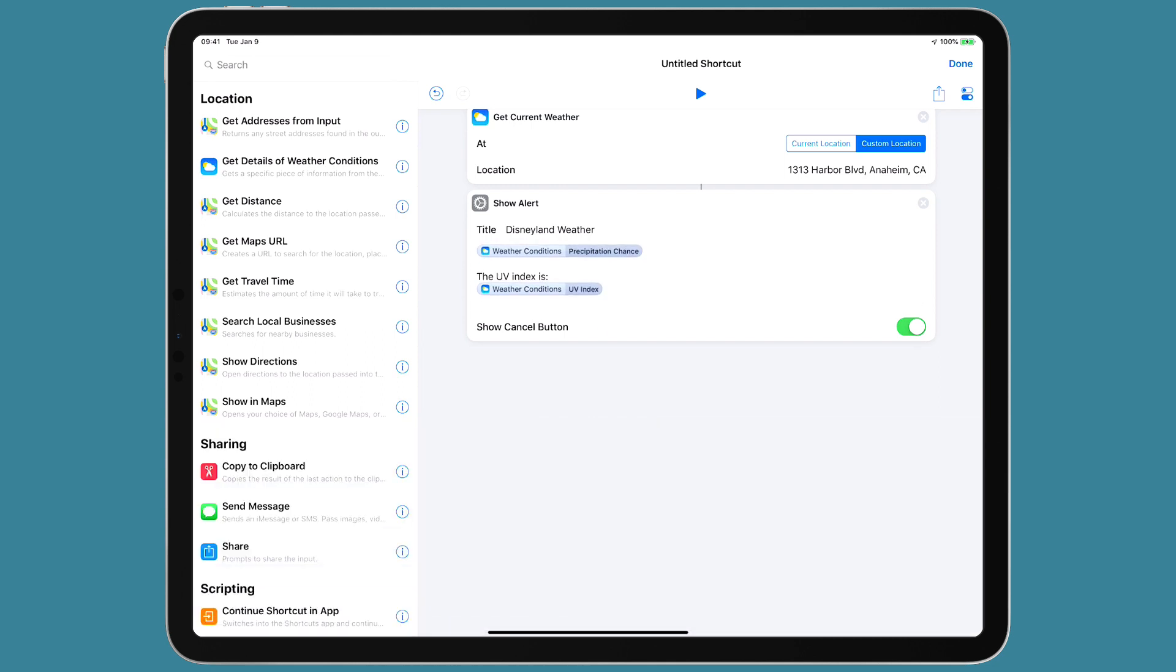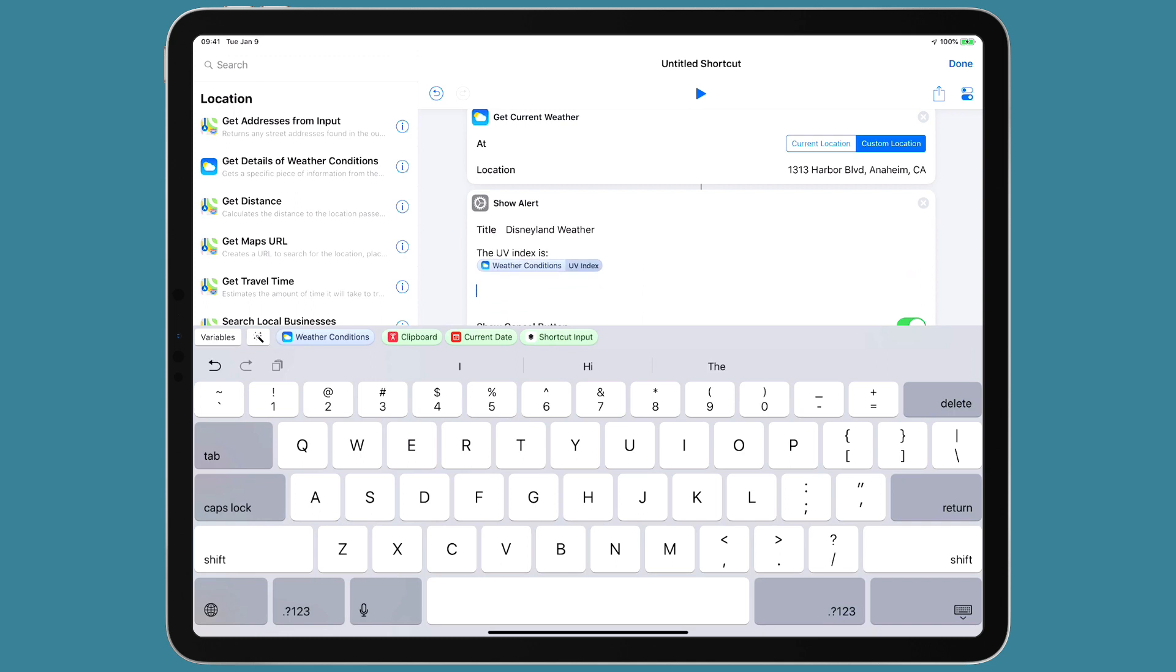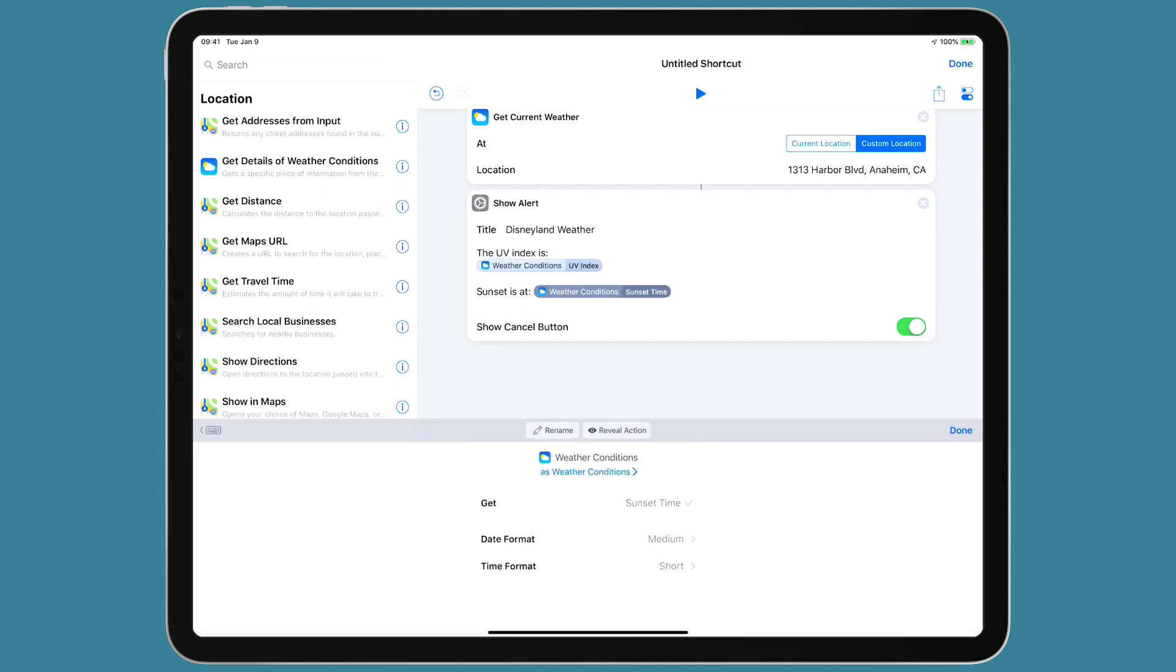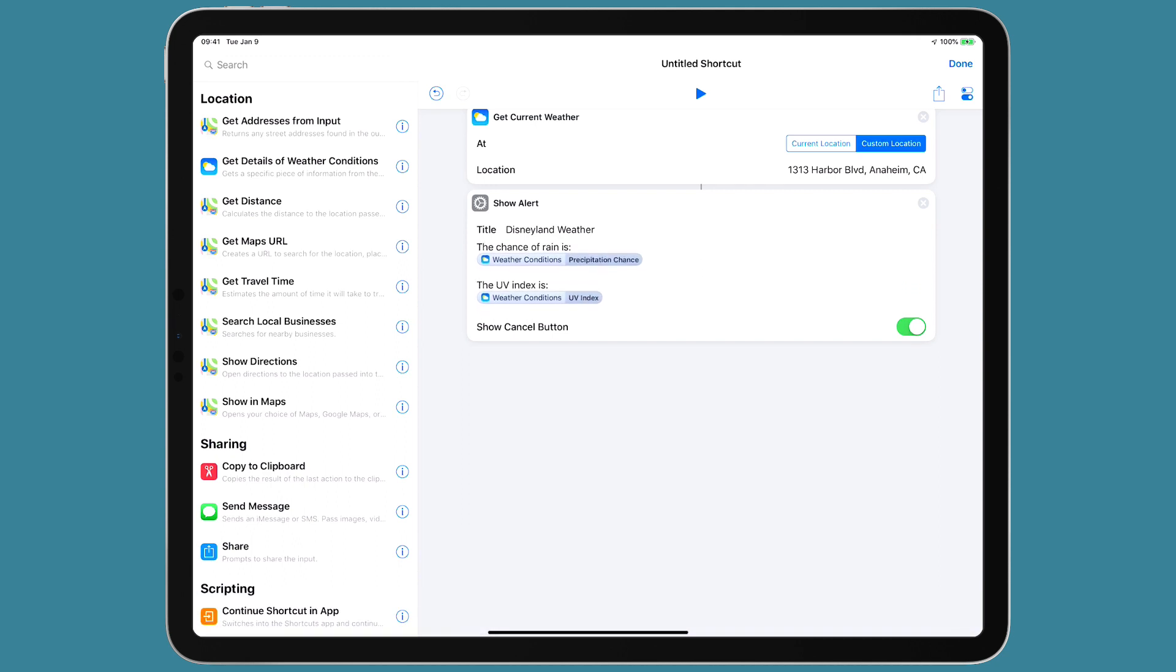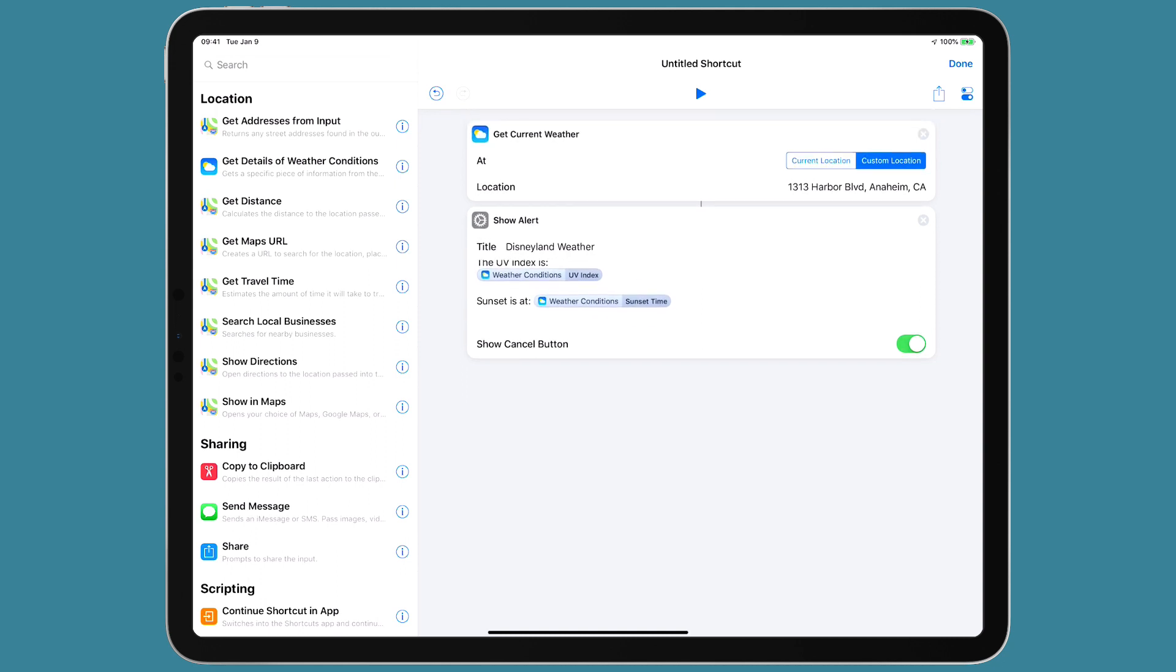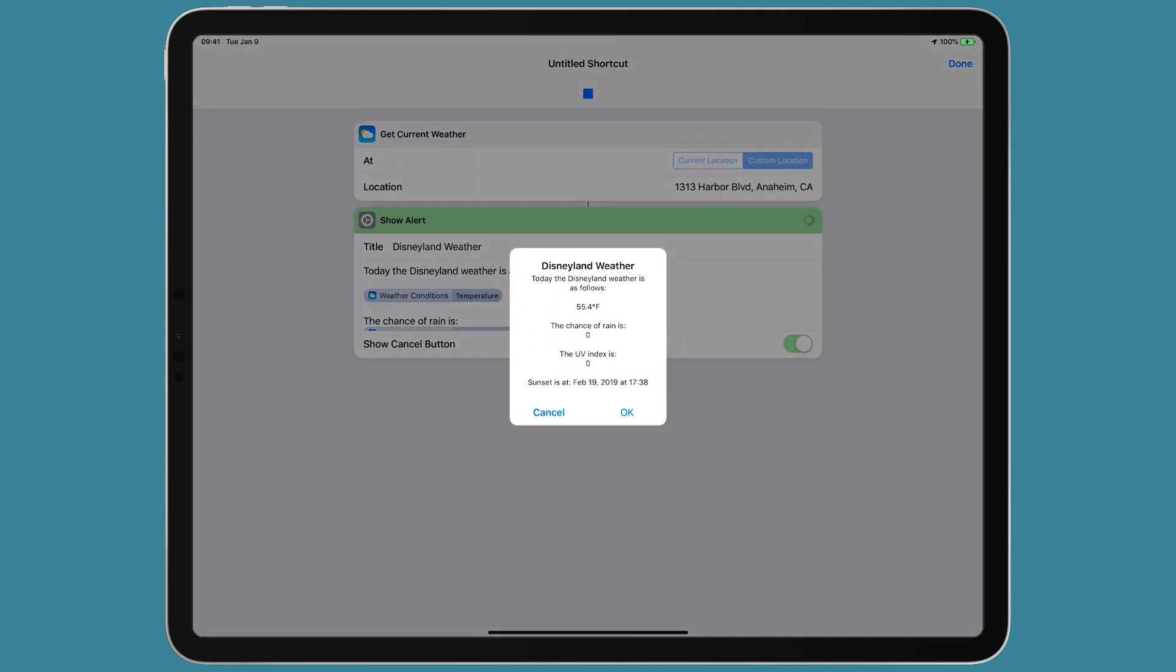And finally, I'm going to list sunset because if you're taking pictures, you may want to know. This time, I'm going to put it on the same line. Alright, so I've got an alert that comes up that gives you the Disneyland weather with the temperature, chance of rain, UV index, and sunset button. And there it is. We've got the chance of rain is zero. UV index is zero. Sunset is at 1738. So, we've got a day today that is cloudy, but no rain.